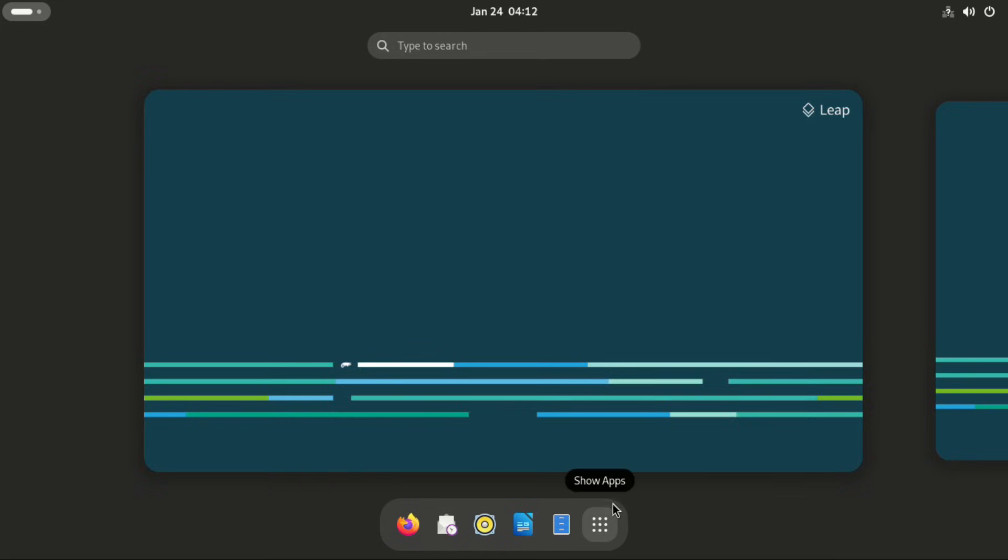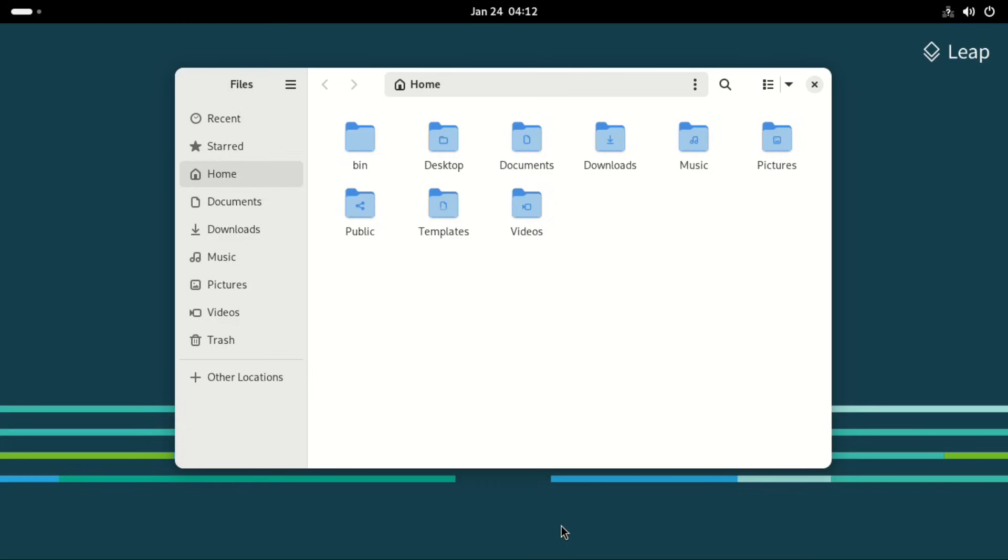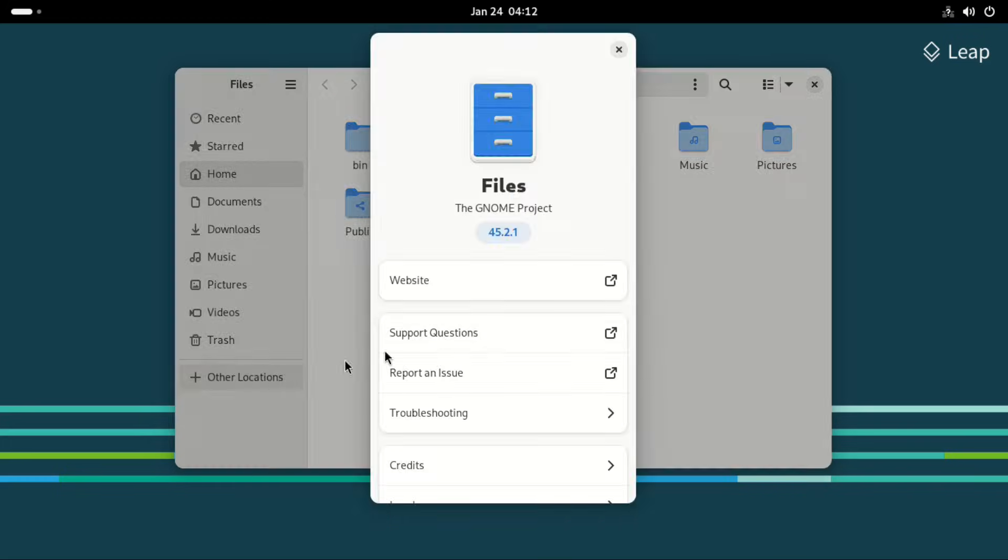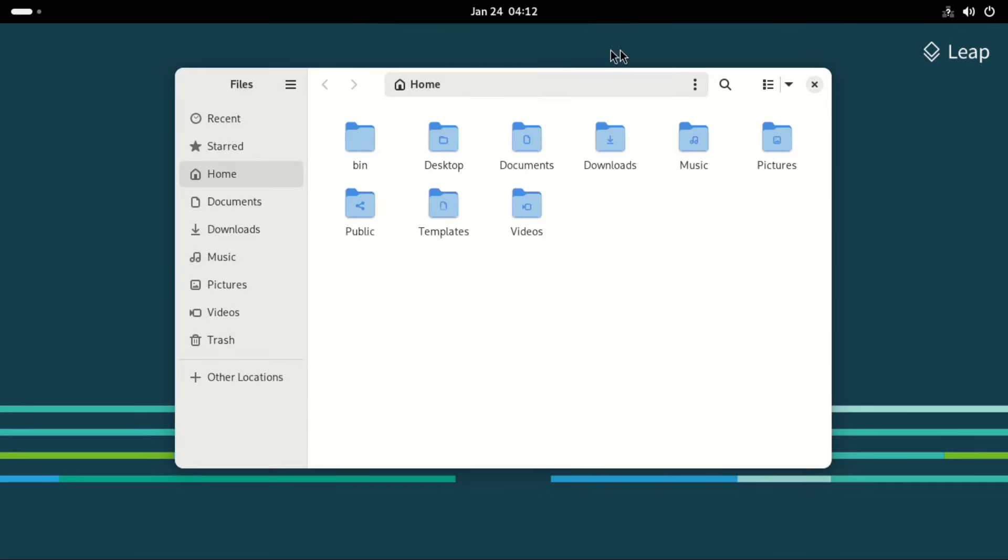Now let's go to the file manager. This is the GNOME file manager based on GNOME 45.2 and it's usual on all GNOME desktops. So it's the usual Nautilus file manager.